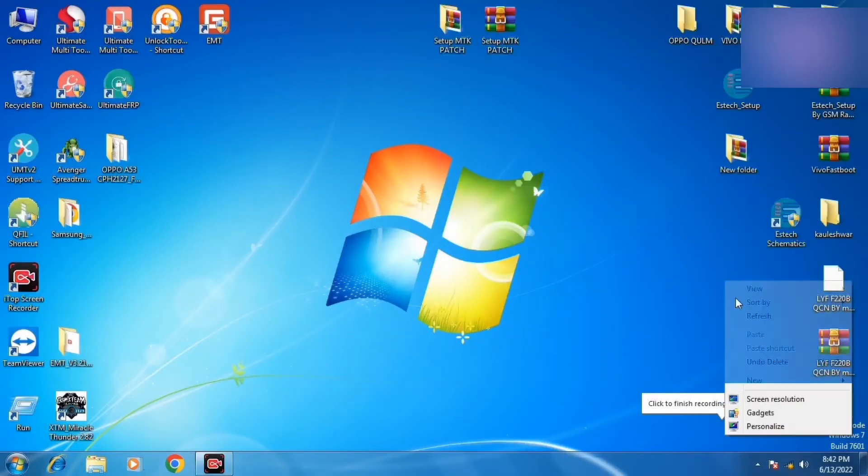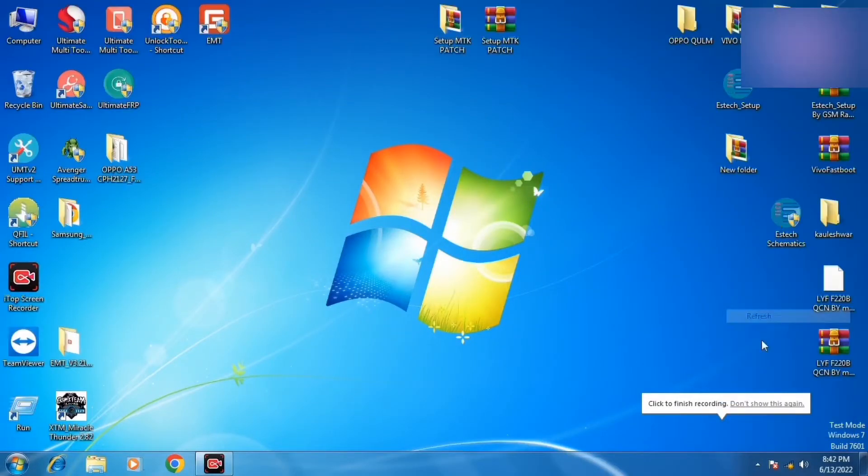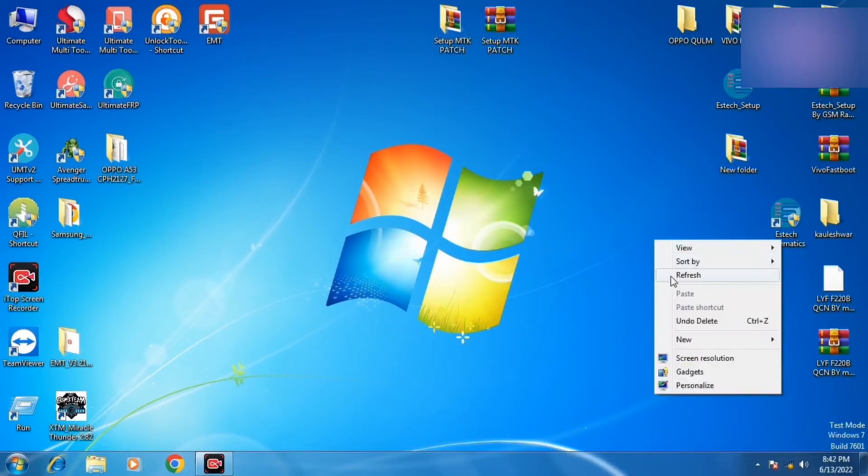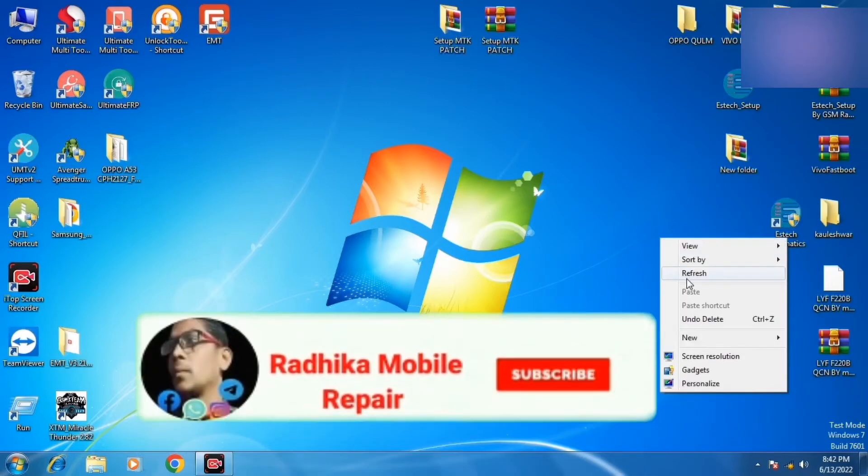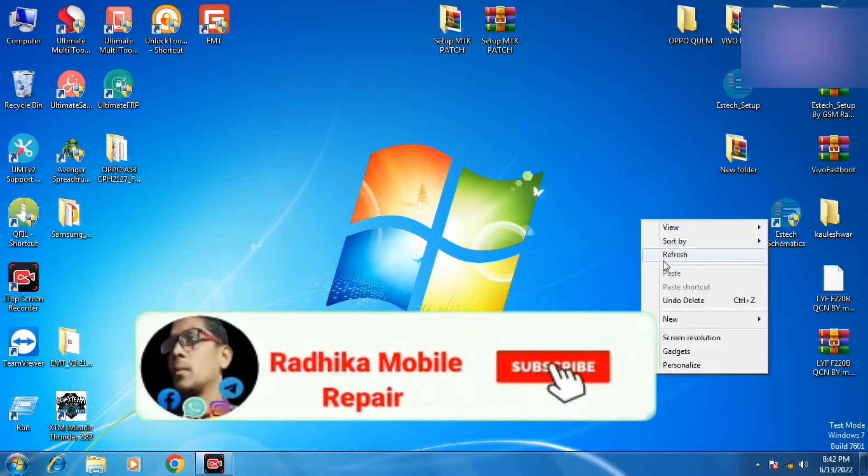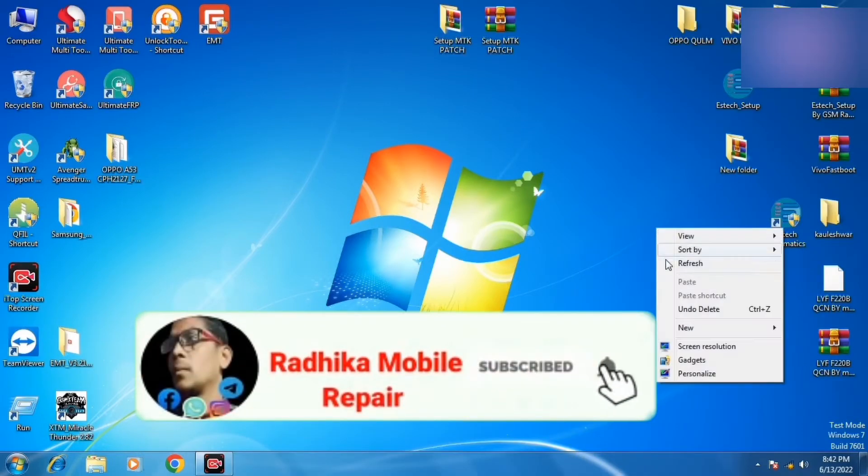Hello friends, welcome to Radhika Mobile Repair. Today I am giving you a free tool, MTK Page.